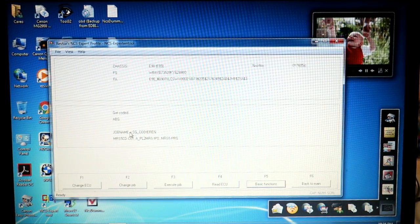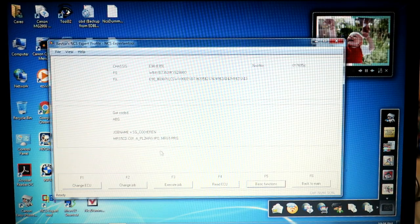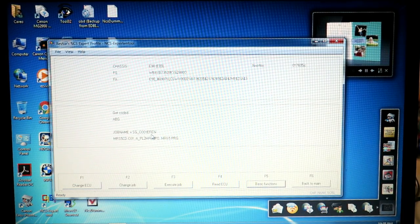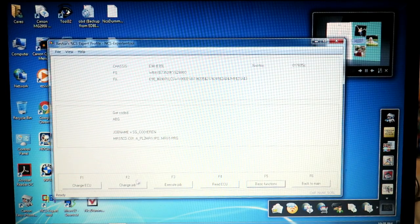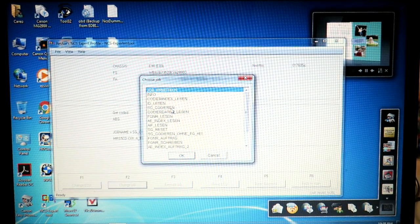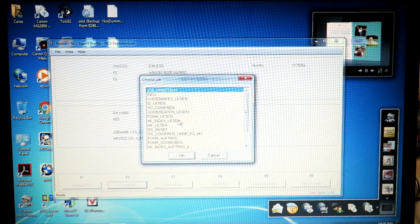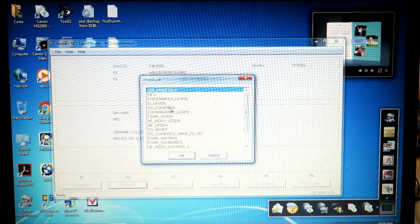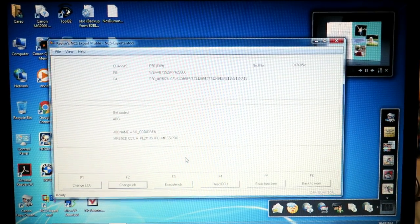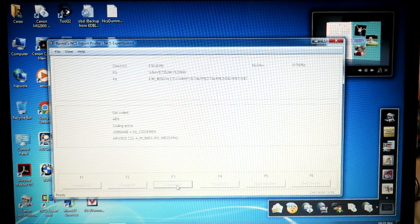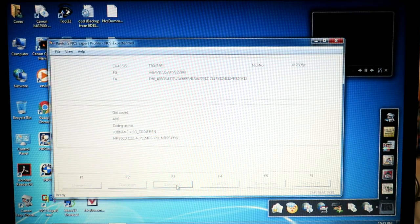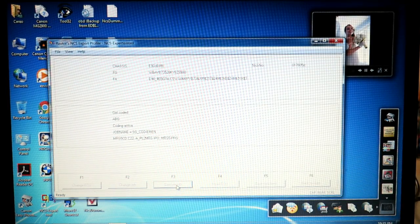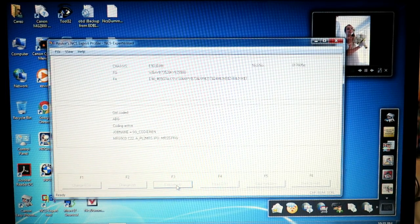So that went smooth. Our code name is SG_CODERAN. If you clicked read ECU, it would have been SG_LESEN for read. So we can change the job, for instance SG_CODERAN is to write and whatnot. Just make sure that you have it set to SG_CODERAN to be ready to code. If we click execute job now, it's going to push that file into the ECU. Coding active. You get a gong from your car.